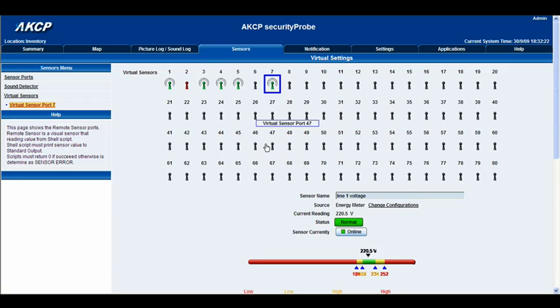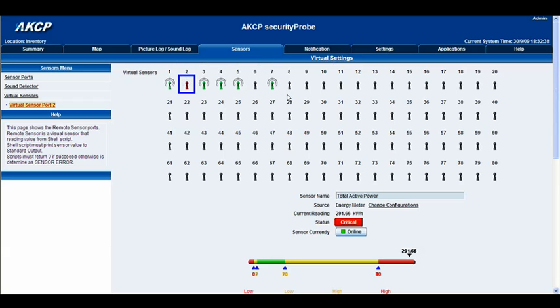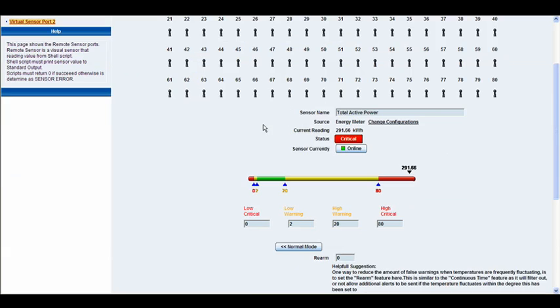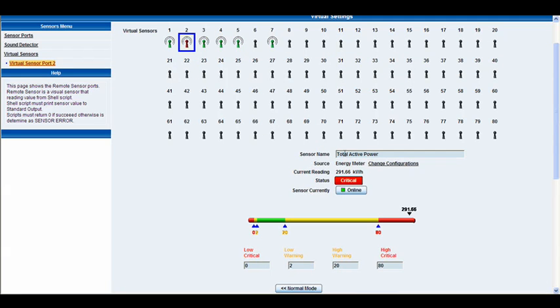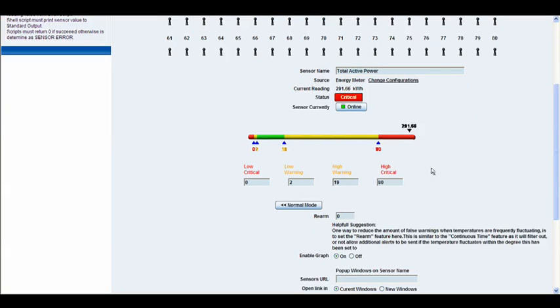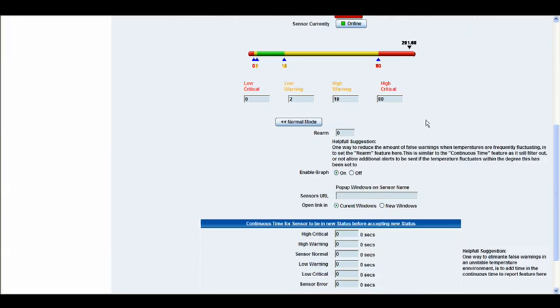On port 2 you can see something a little different — total active power — which is something I've already set up. We have the line 1 voltage and the total active power. Clicking on that brings up a different way of setting up the energy meter where you can monitor the total active power. It gives you your reading, your source, your status, and your slider at the bottom for notification thresholds. It's just a different way of setting up your energy meter.